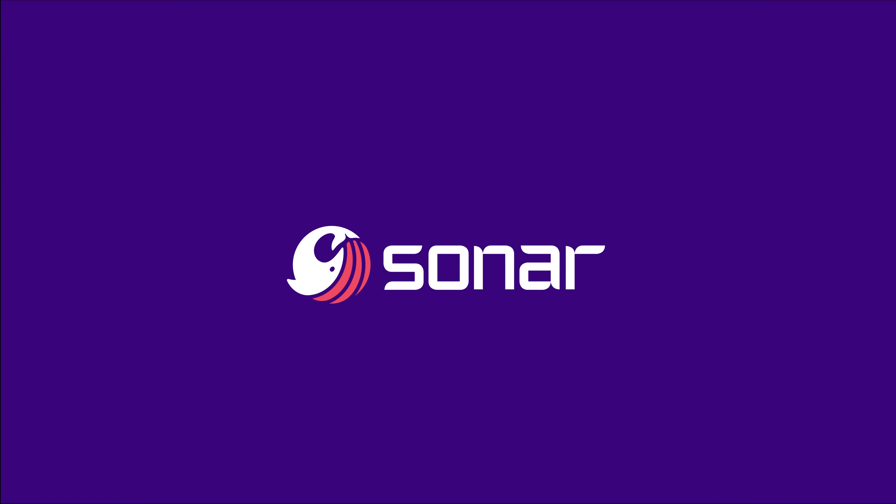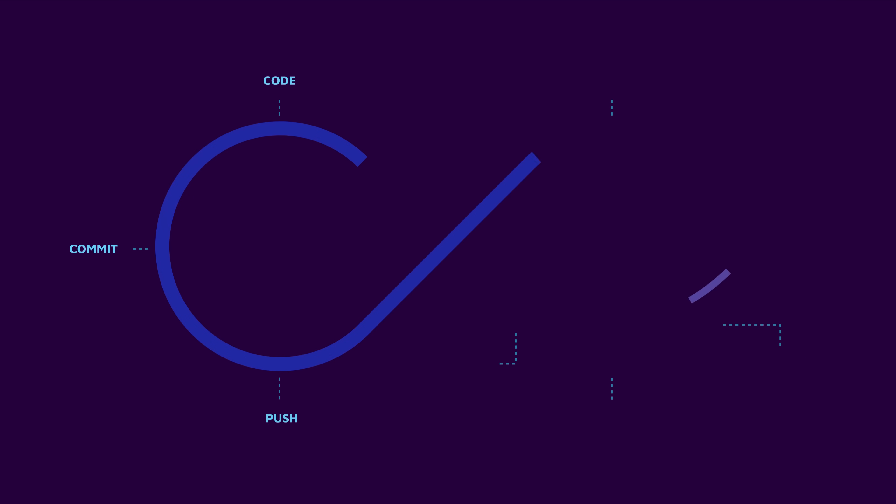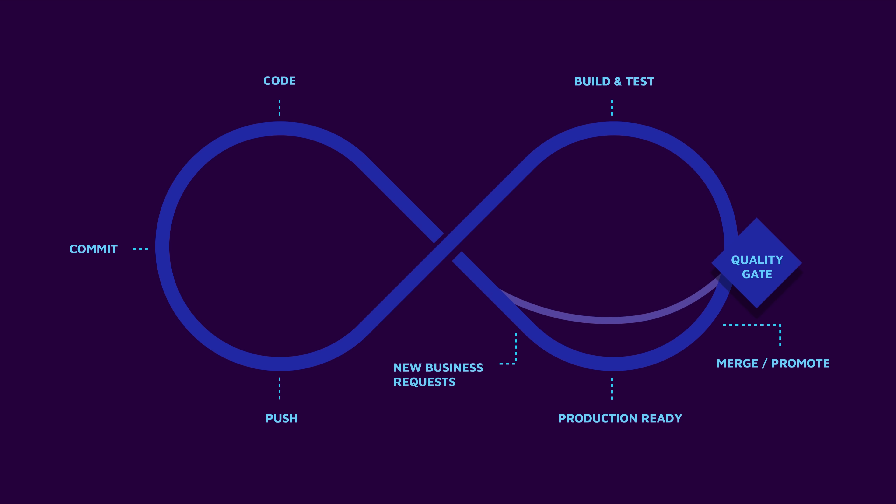Sonar equips organizations to achieve a sustainable state of clean code through systematic development and delivery. Seamlessly integrating into your DevOps workflow, Sonar stays with you while you code, push, promote, and manage your projects.